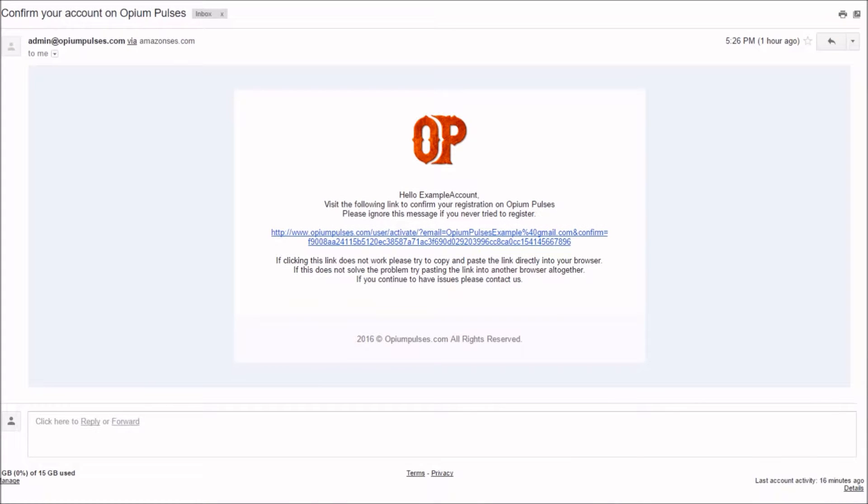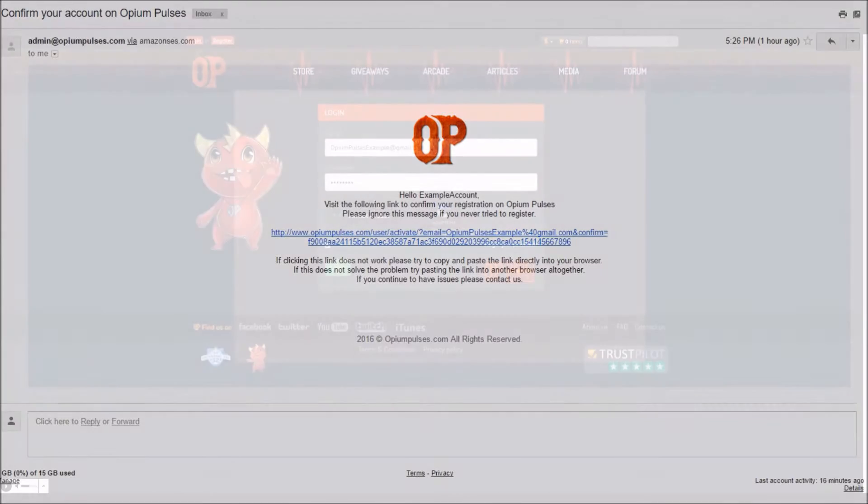After you have made an account with us you will soon receive an email asking you to confirm your registration by clicking on the link. If clicking on the link doesn't work simply highlight the link and copy and paste it into the URL box. Congratulations you are now registered with the best website in the world.